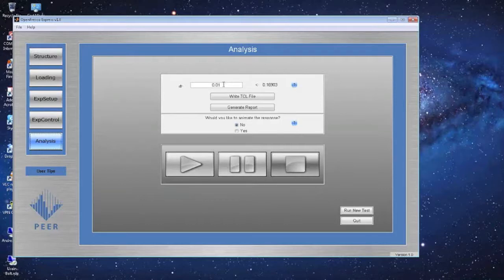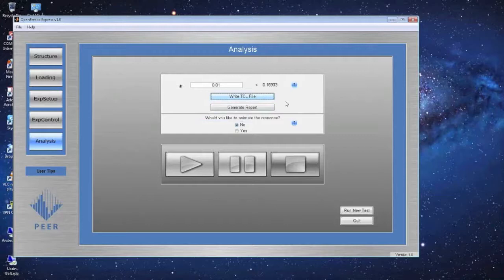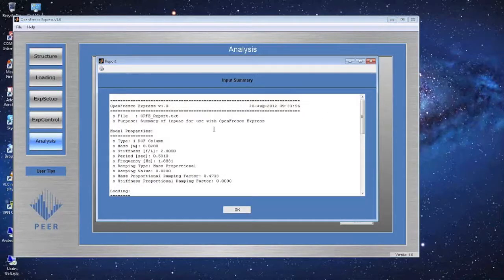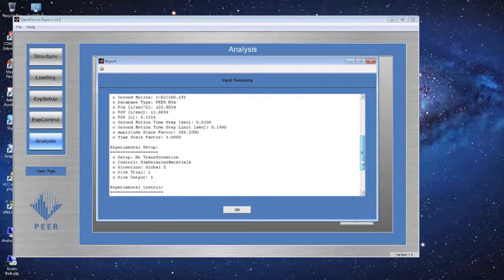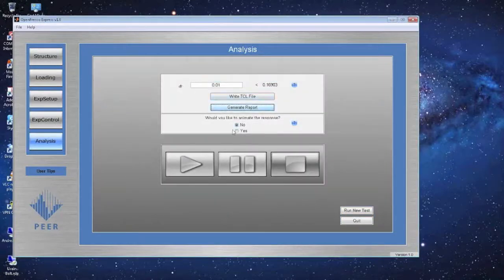On the analysis page, click to write the TCL input files for OpenFresco to run. You can optionally generate a report with all input parameters — it shows structure properties, loading, experimental setup, experimental control, and analysis parameters, and you can print it. You can also animate the structural response, showing a figure with the animated model.